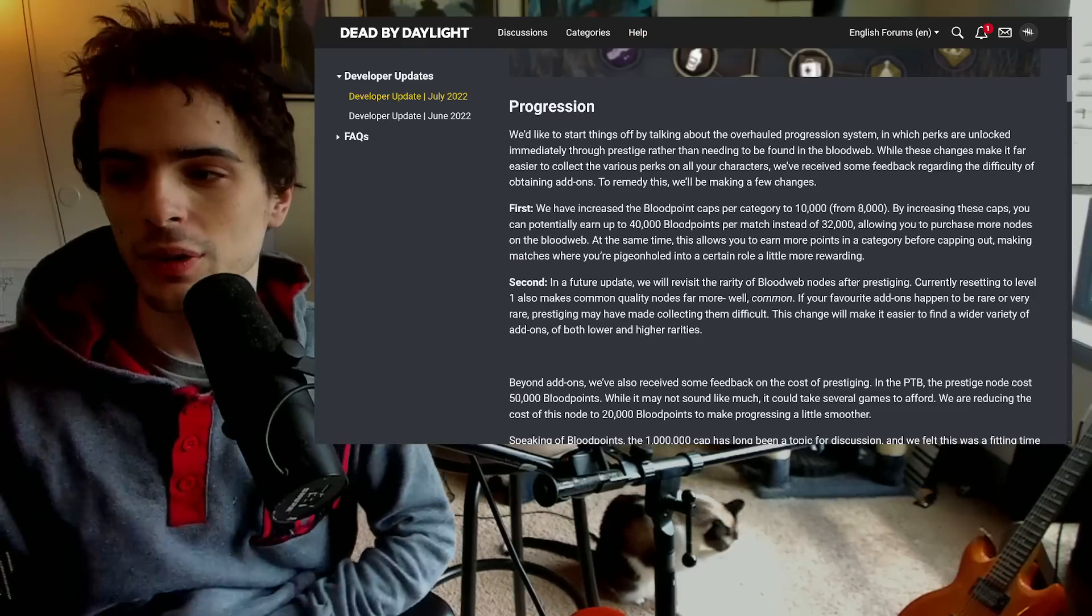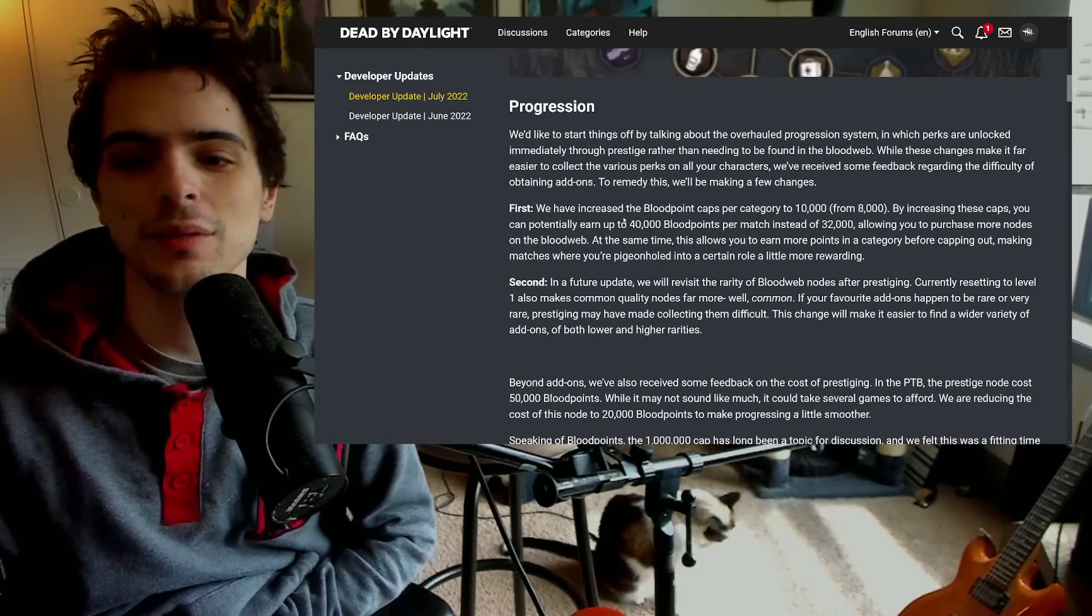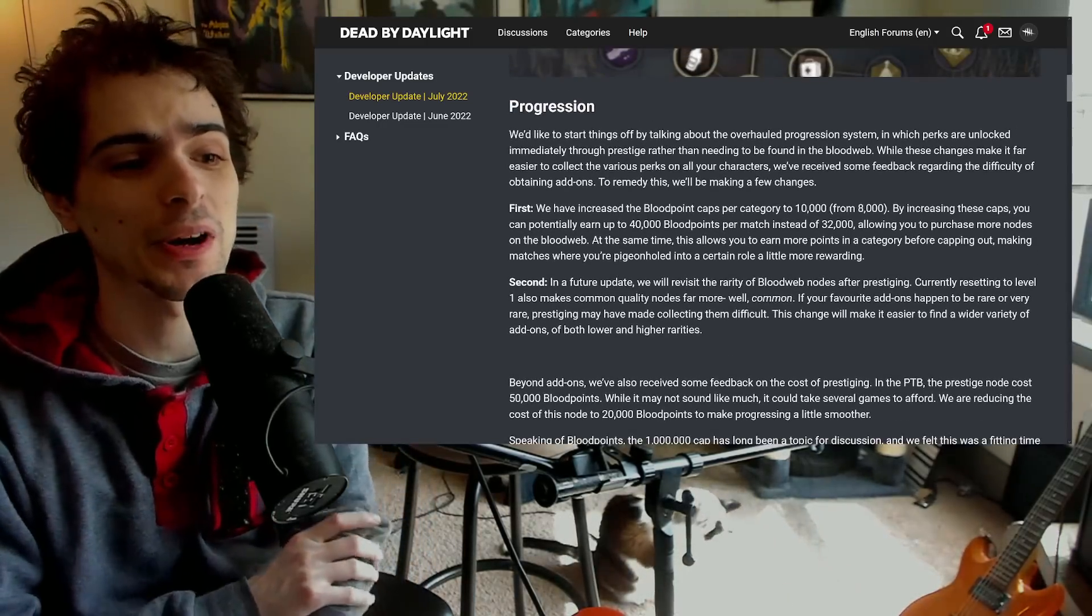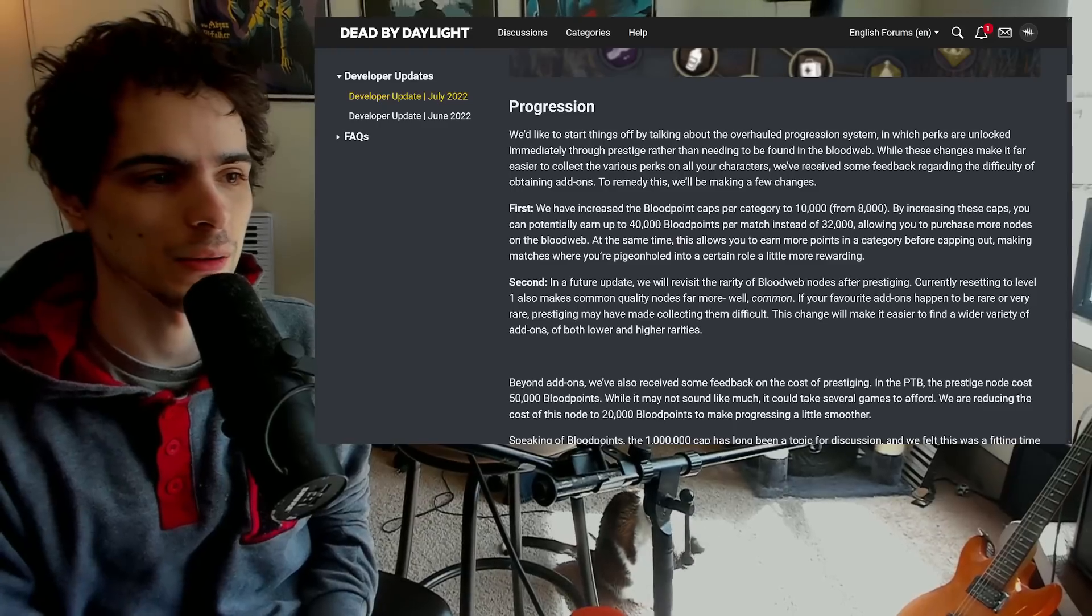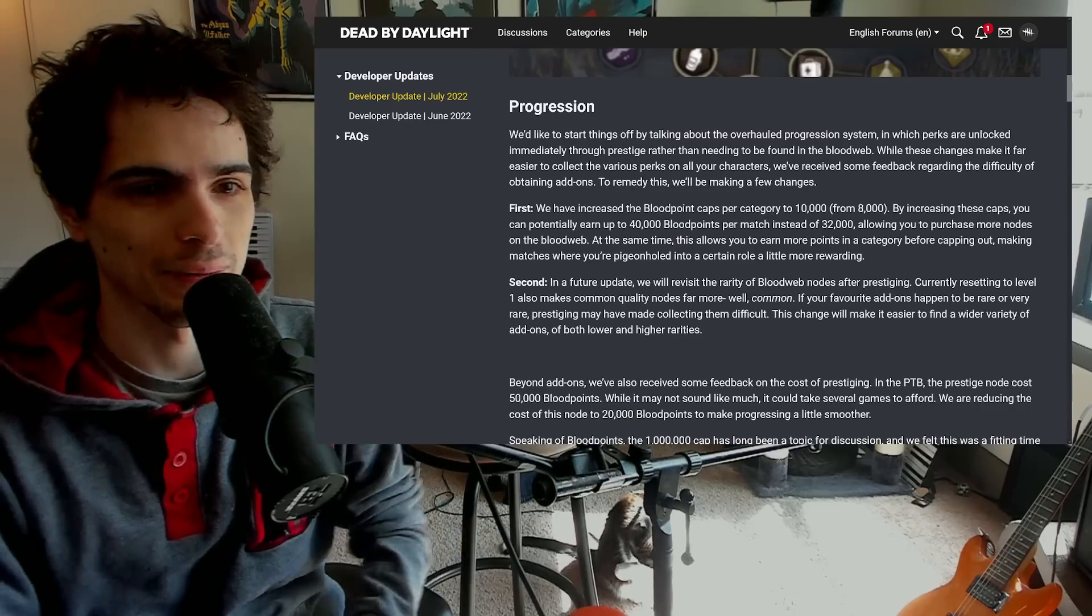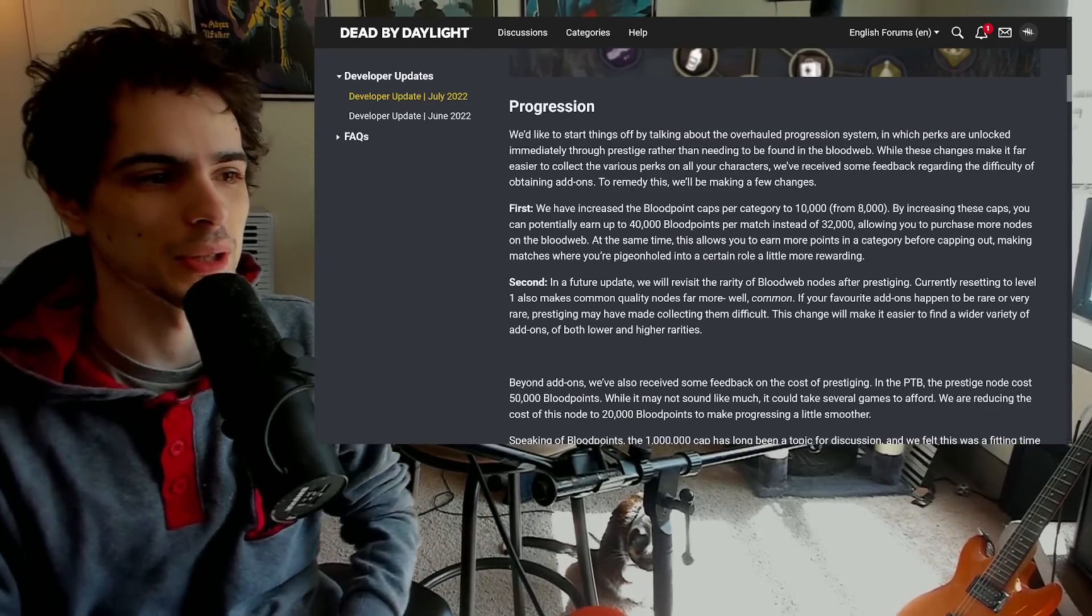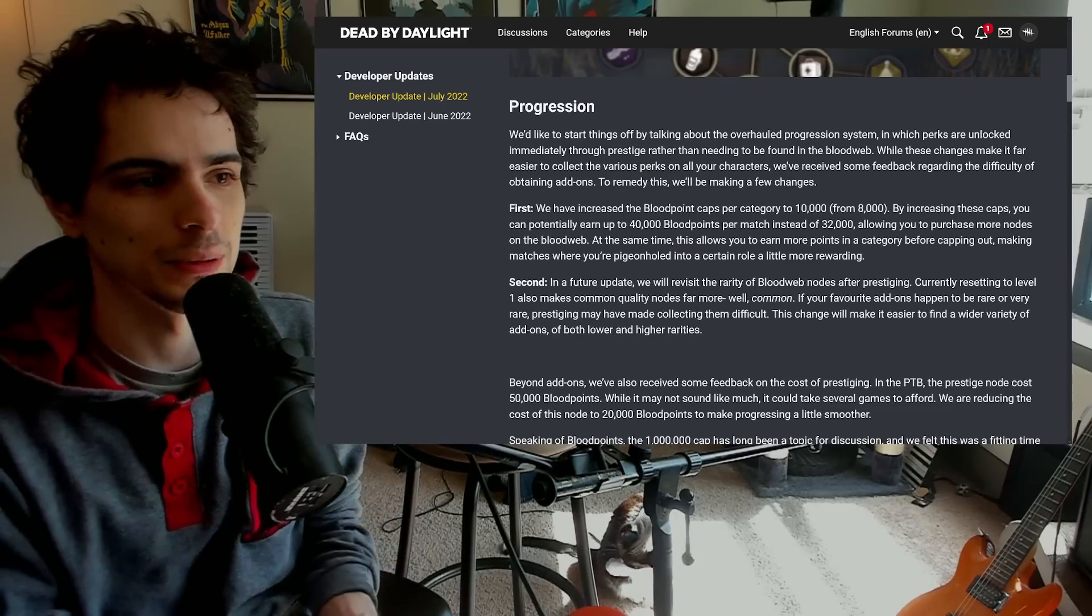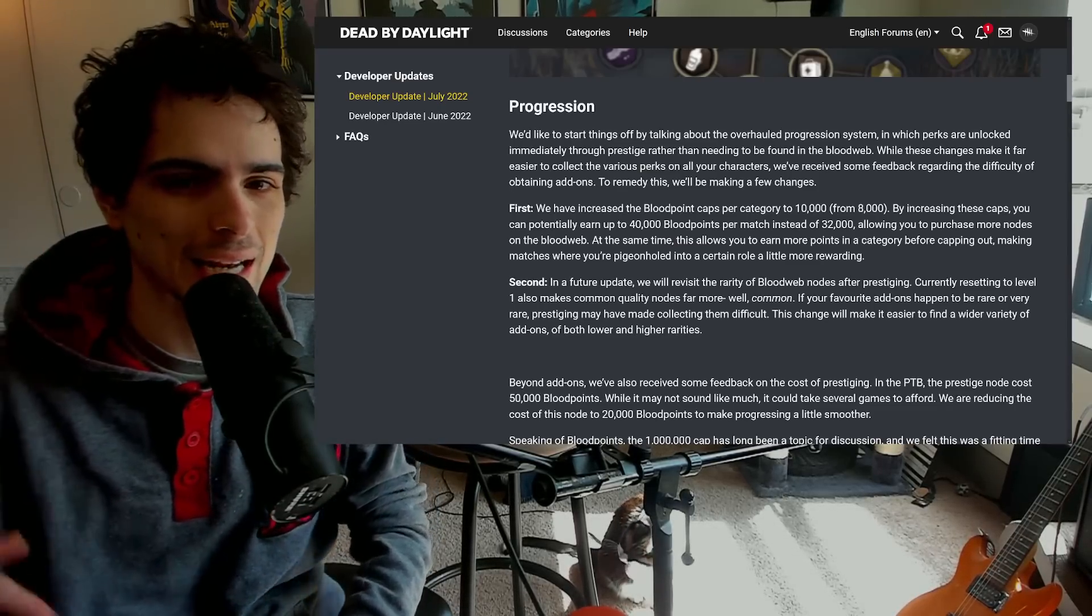First off, they did something that we've been requesting for a very long time. We've been saying you should uncap the categories of blood points. So if you run the killer for 45 minutes and you have eight bajillion boldness blood points...